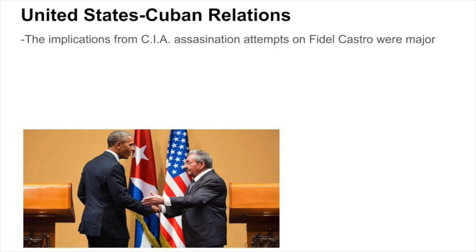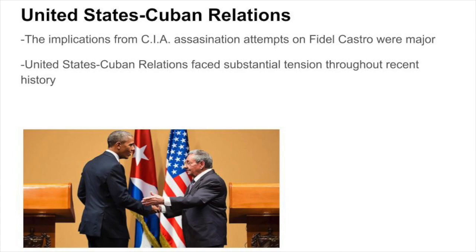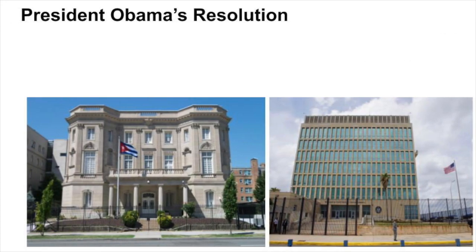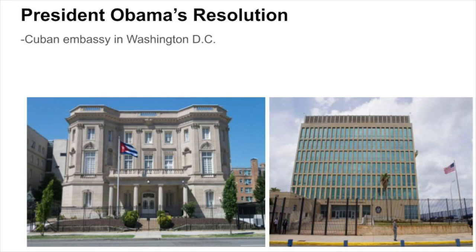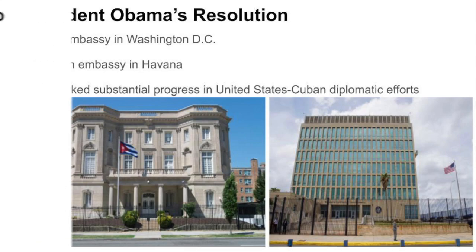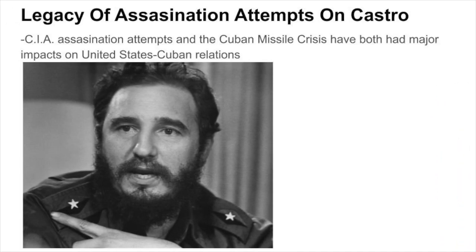Today, the implications from these assassination attempts are major. The United States-Cuban relations faced substantial tension throughout recent history. Cuba's position as a key player was undermined after the collapse of their major ally, the Soviet Union, in 1991. In 2015, under the administration of U.S. President Barack Obama, the U.S. established both a Cuban embassy in Washington, D.C., and an American embassy in Havana. This marked substantial progress in United States-Cuban diplomatic efforts. Overall, the past assassination attempts on Fidel Castro and the Cuban Missile Crisis have both had a major impact on United States-Cuban relations.